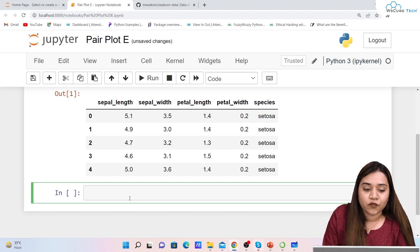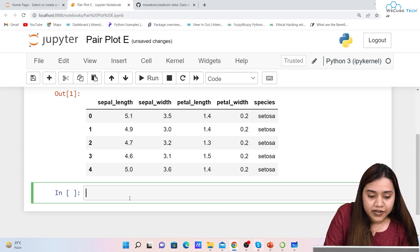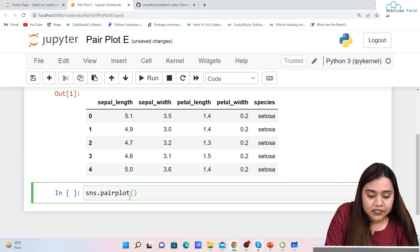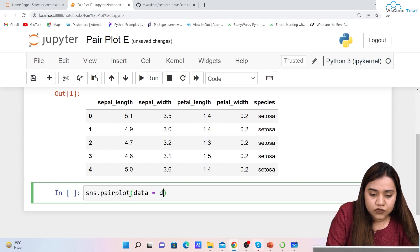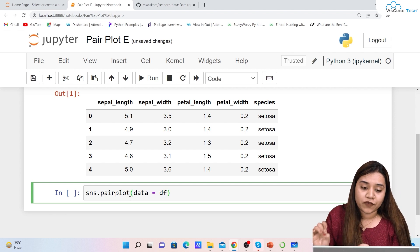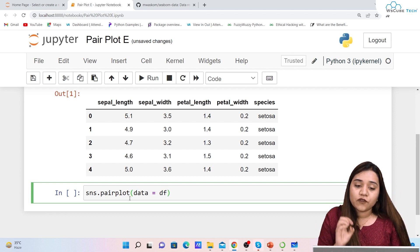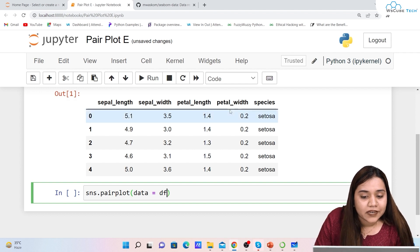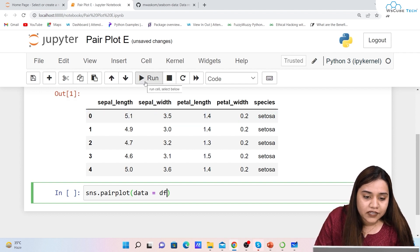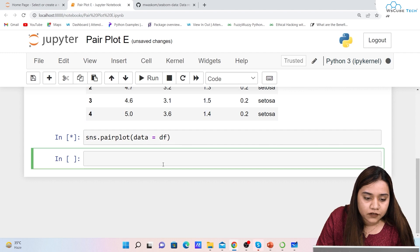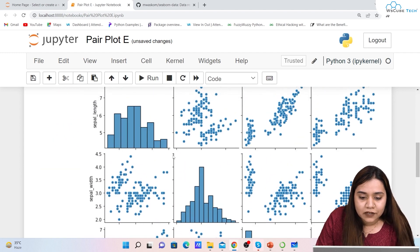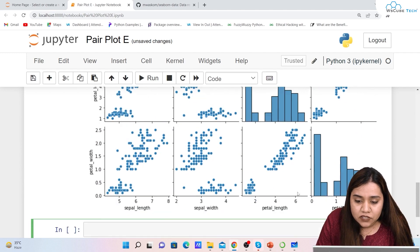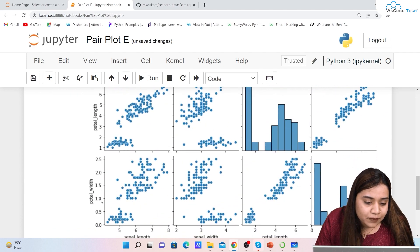What we will do is pass our dataframe inside the pair plot. To write that, we write sns.pairplot() and inside this we give data equals to the dataframe. We do not need to define the x-axis and y-axis — it will automatically create plots for sepal length, petal width, petal length, and petal width. Let's run it and see the output.